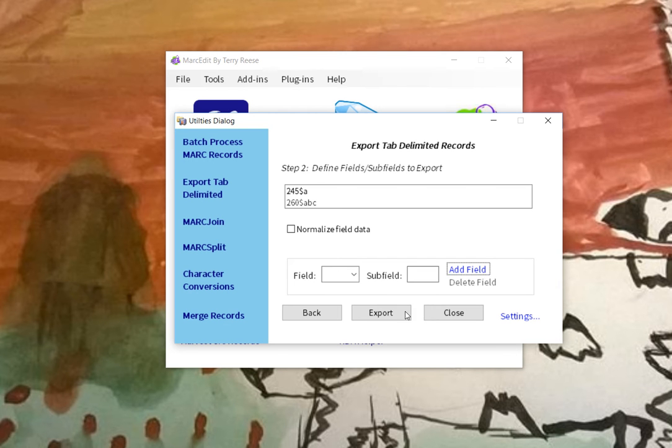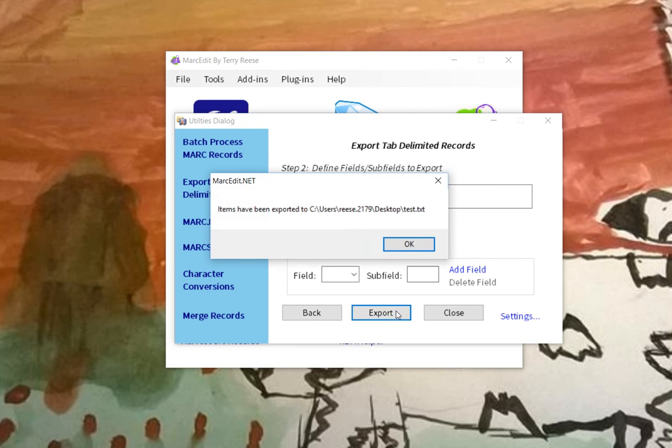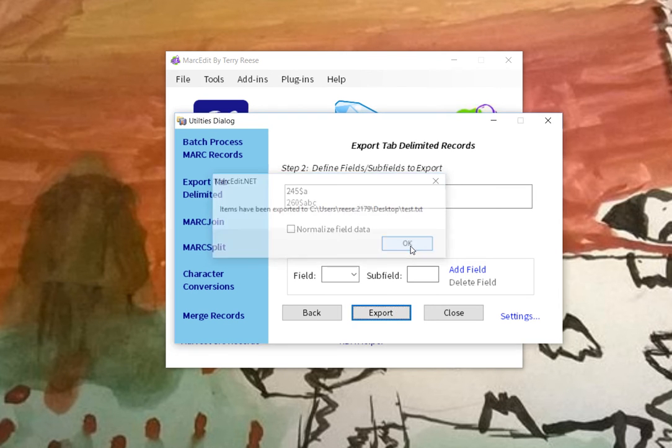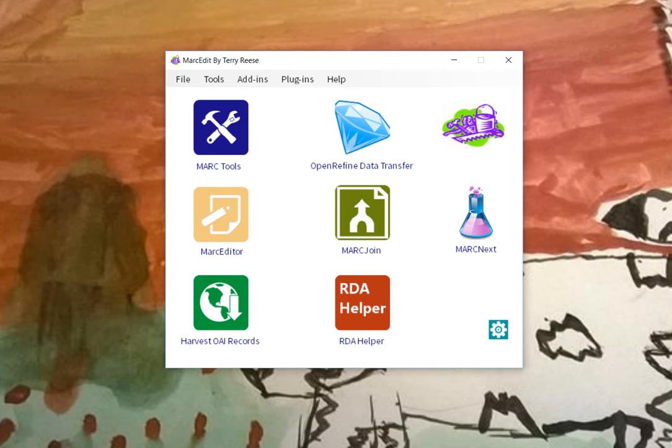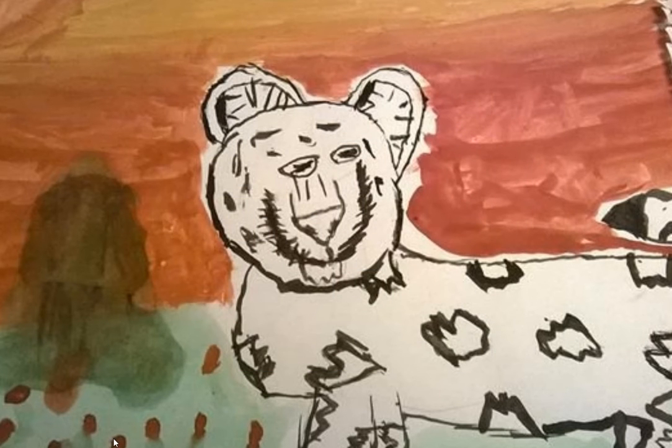So we'll go ahead and we'll add that. And now when we go ahead and tell it to export. Data has been exported. If I go to my test file now.